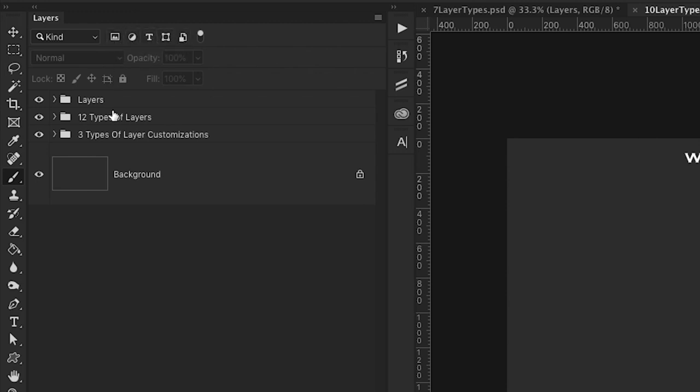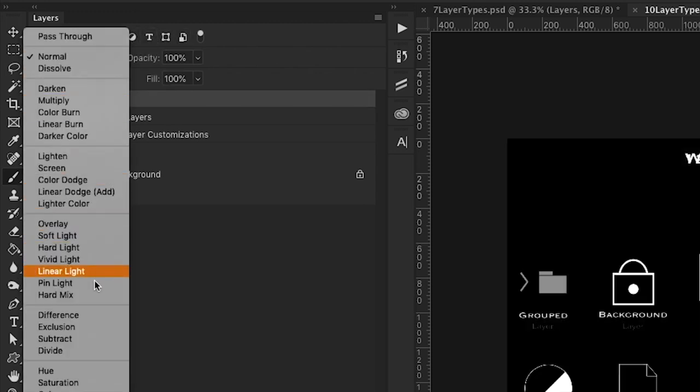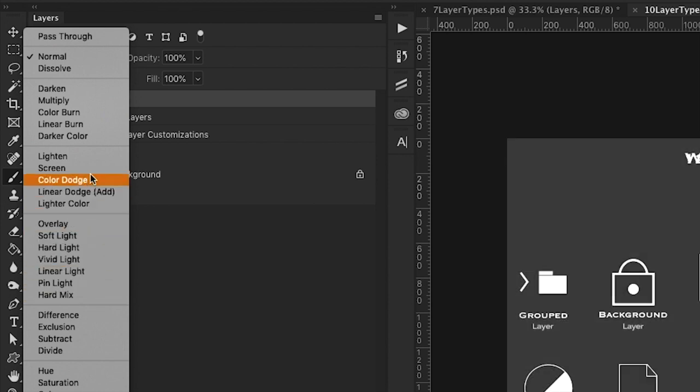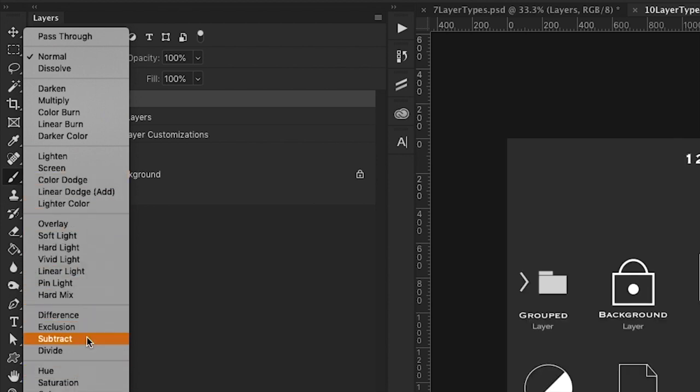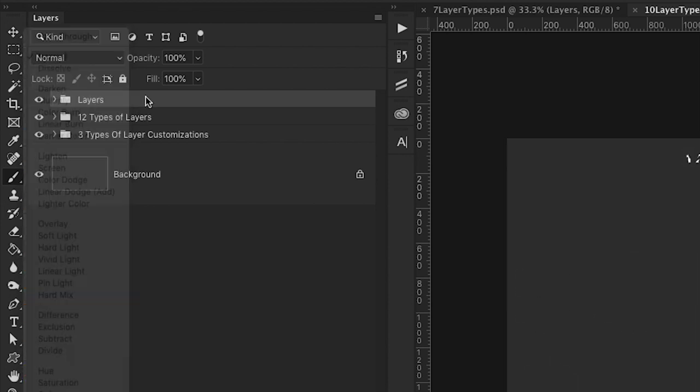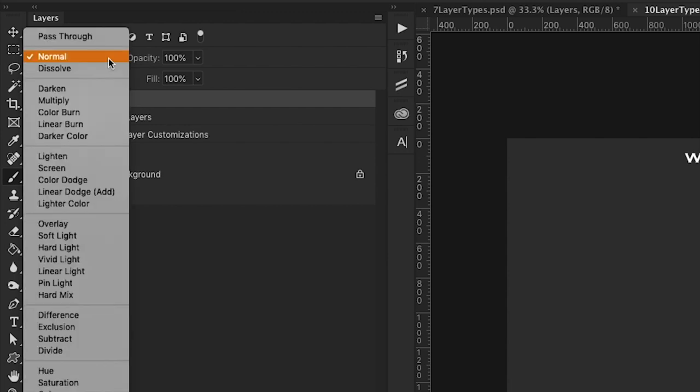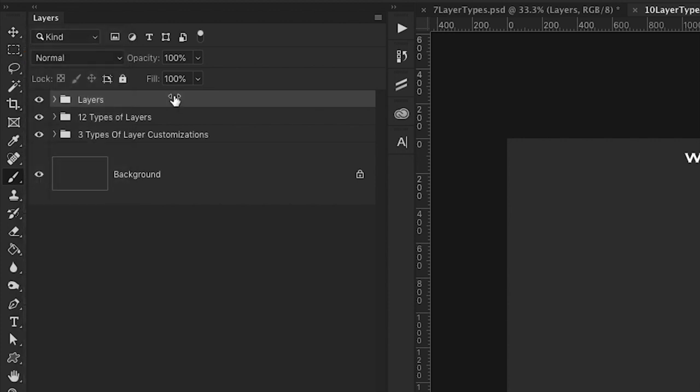This option here is for blending modes, which is a type of customization that you can apply to your layers. And we'll talk about that a little bit more in this section. And there's an entire section all about blending modes that will be coming up as well.